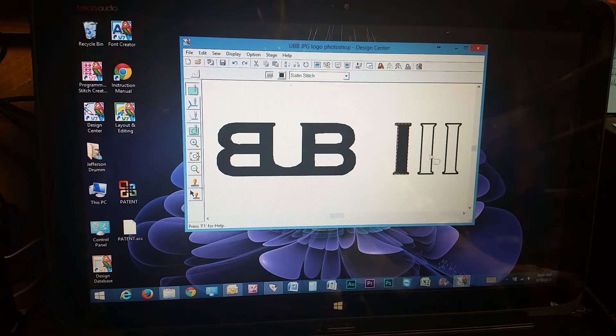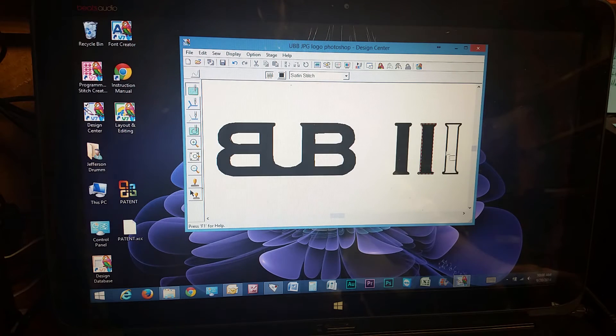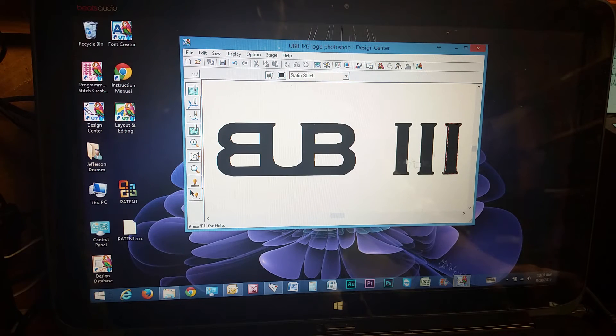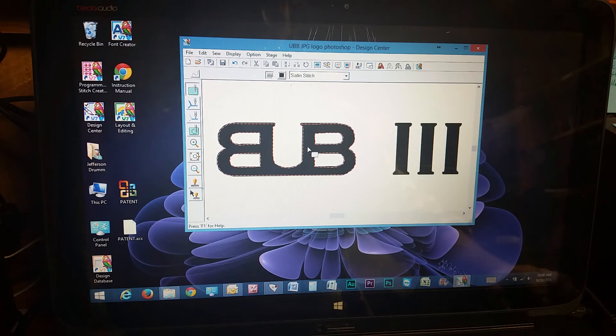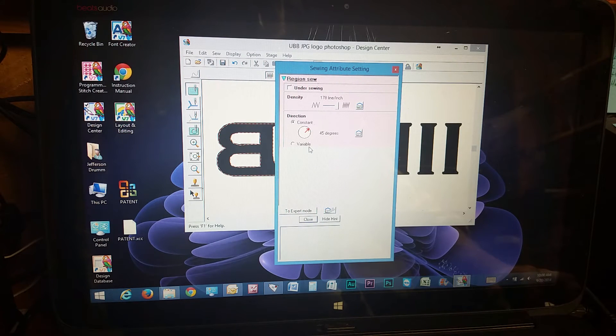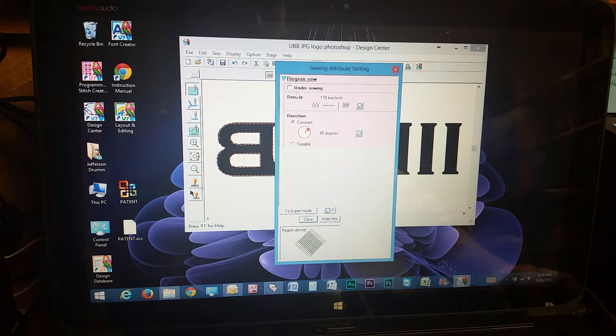This region, that region, that region. So I come back over here and I right click. And you can choose all of your sewing settings.